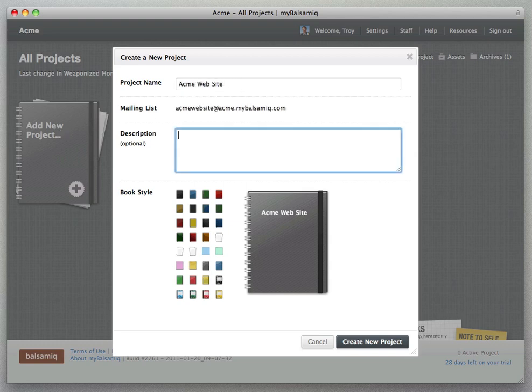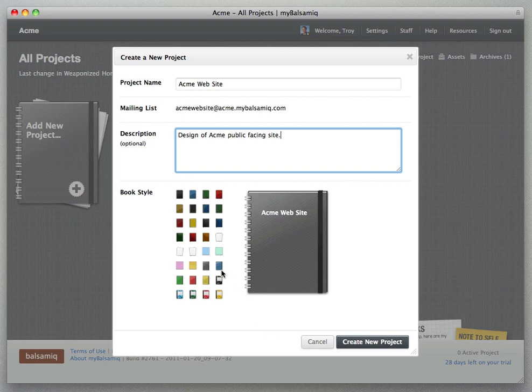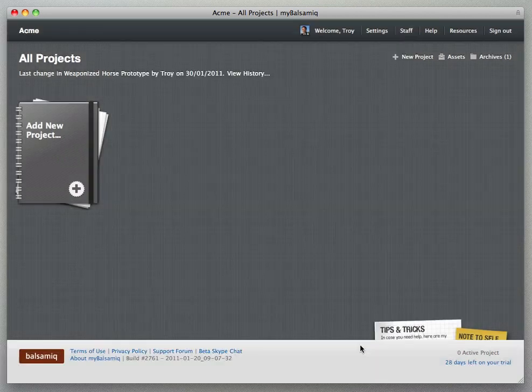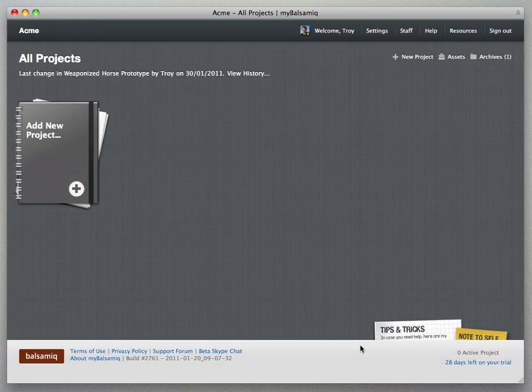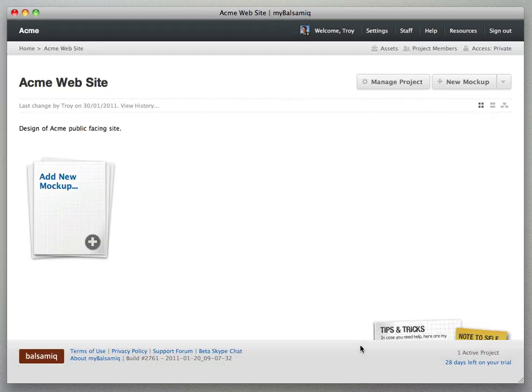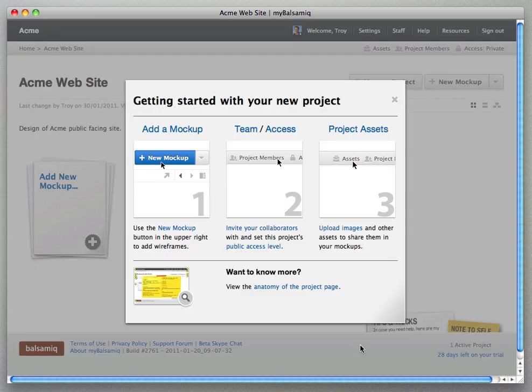You can give your project a name and enter a description into the form and then select a project cover style which will help us pick out our project on the home page.